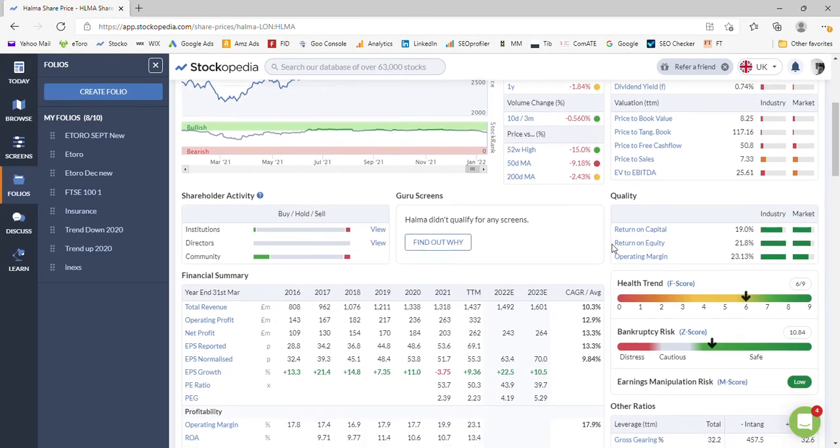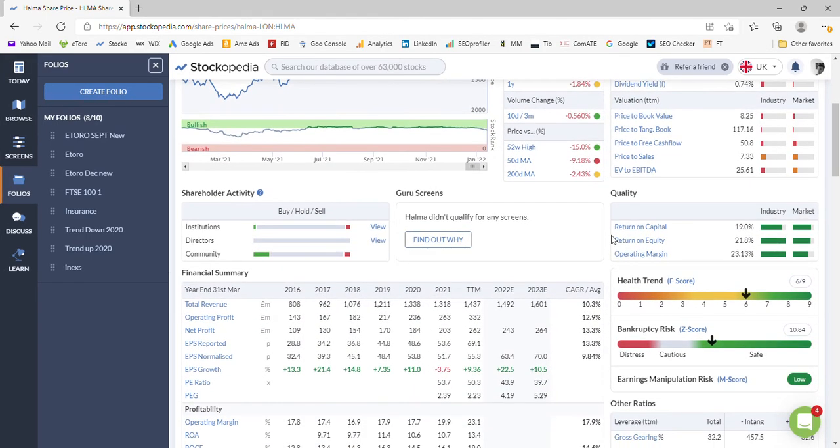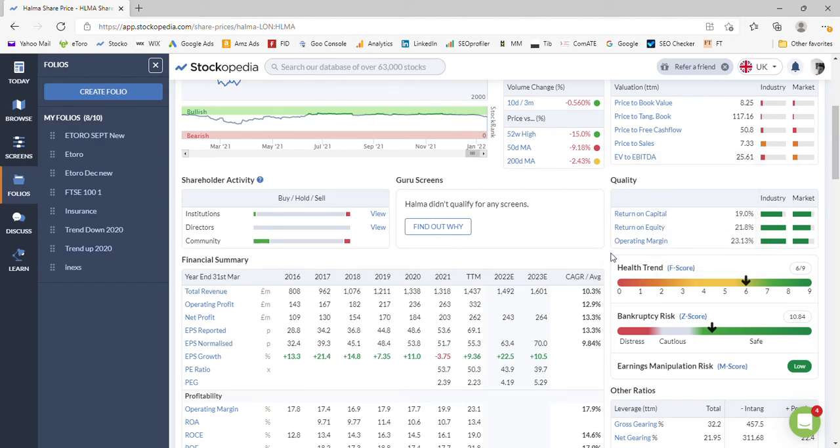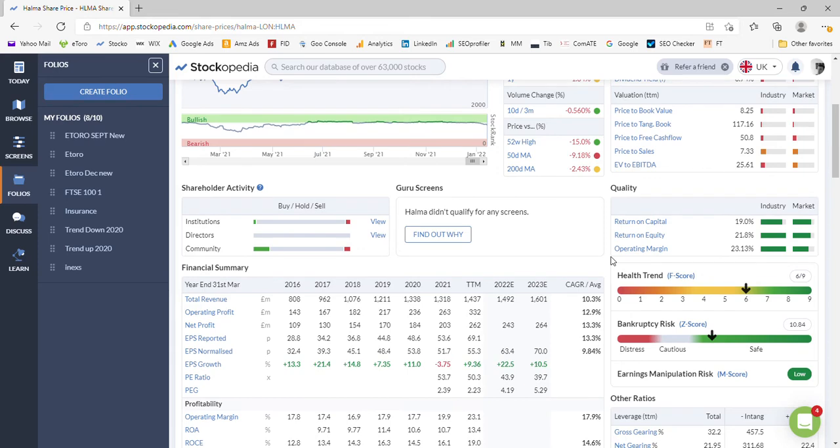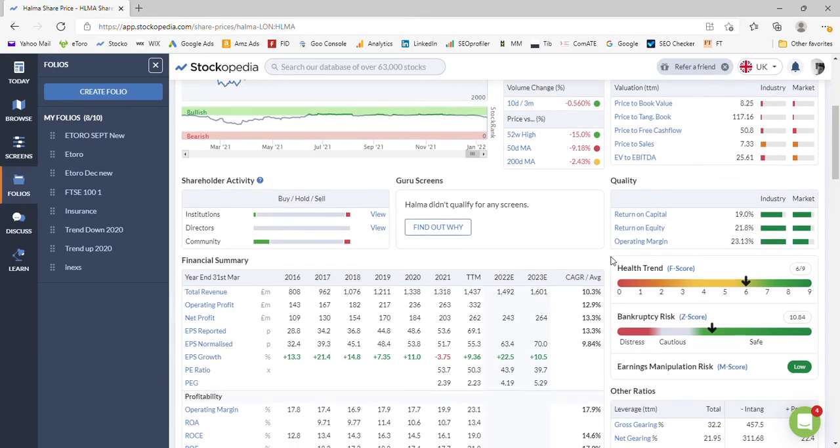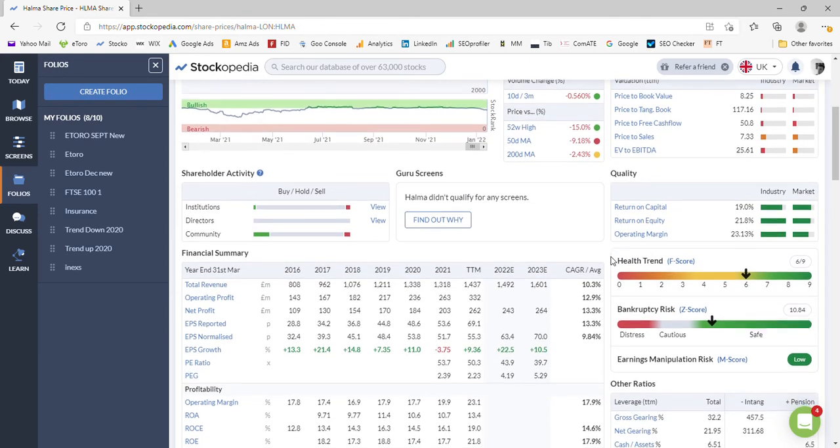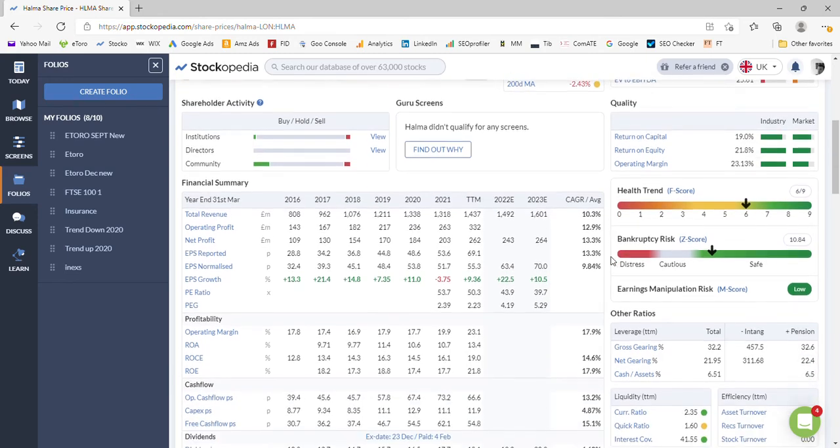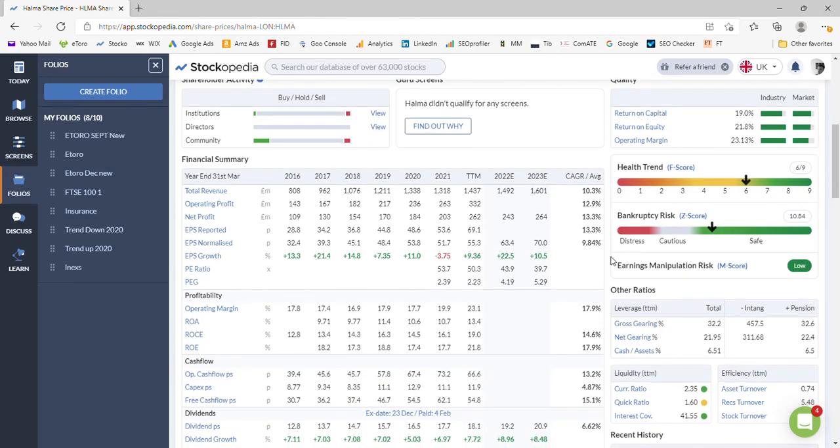If we'll just go down to the overall return on capital, so this is our quality part. So the return on capital, equity, and operating margin, profit margin 23%, is all very good. So we do have a good quality stock, but it's just very expensive at the moment. And ultimately as it gets cheaper it will improve those metrics.